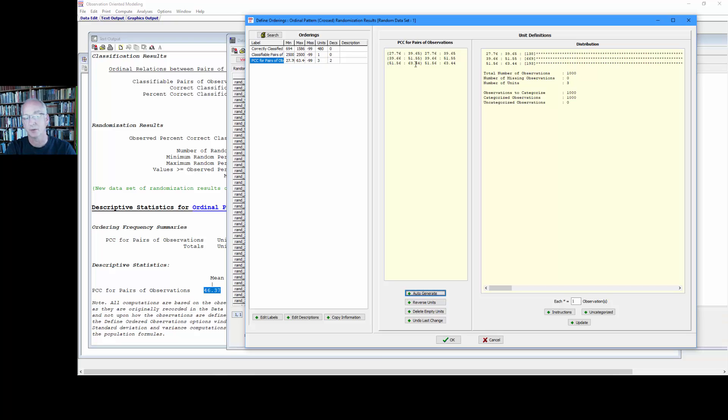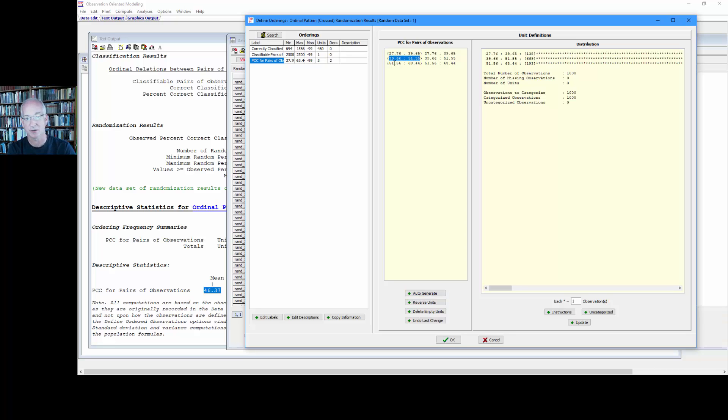Now what we want to do is set up that middle bin as being plus or minus five percentage points of the mean. So recall again the mean, as we can see, is 46.37.